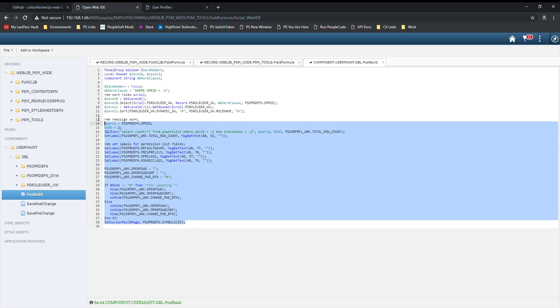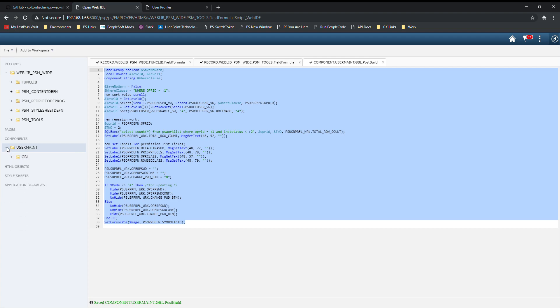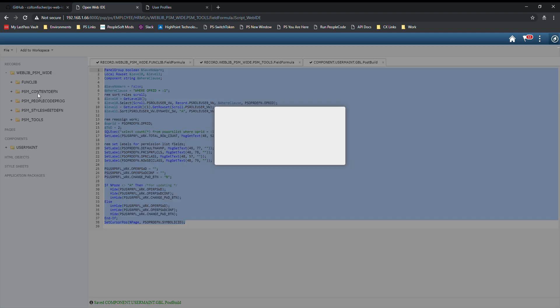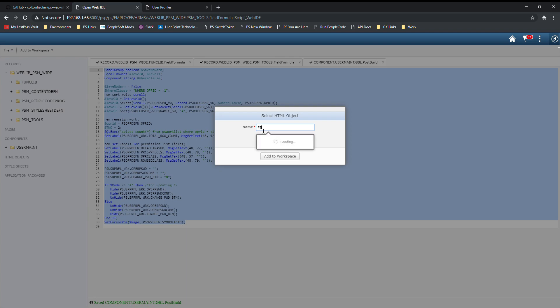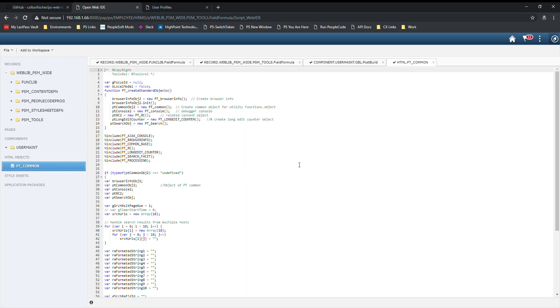This is PeopleCode and the syntax rules applied to this are that of PeopleCode. If we want to open an HTML object, for example, that has JavaScript, we can open up something like pt-common. You'll notice that the syntax rules are different on this object than they are with the PeopleCode type objects.